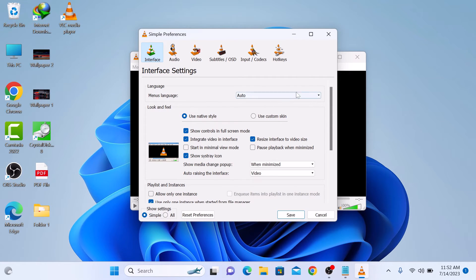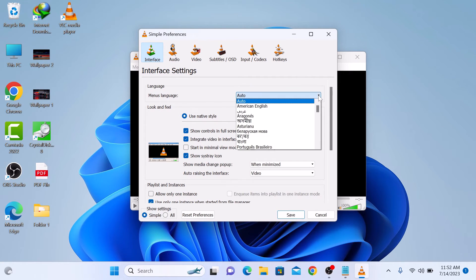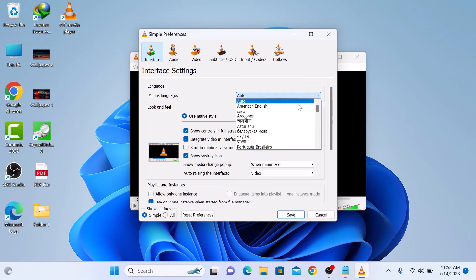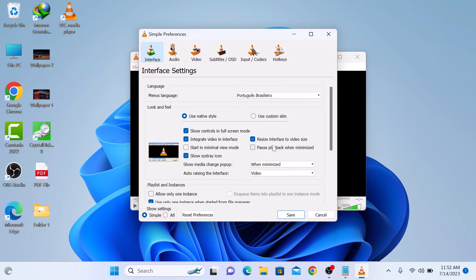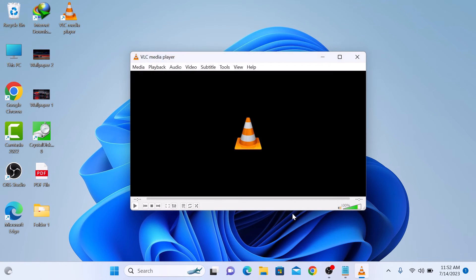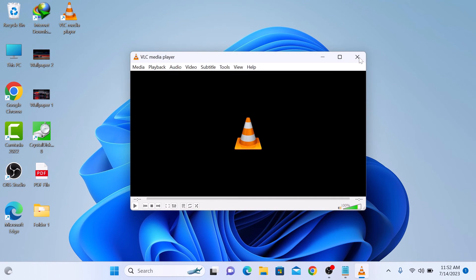Click on the drop-down menu and select your preferred language from the list and then click on save button to apply the changes. Now restart your VLC Media Player.